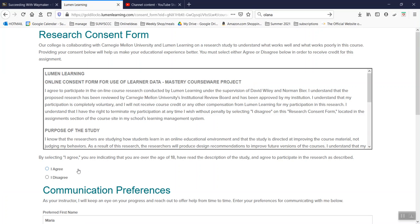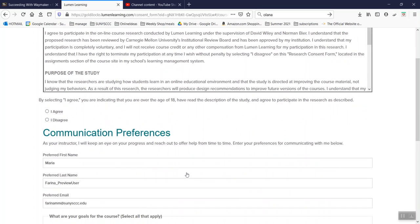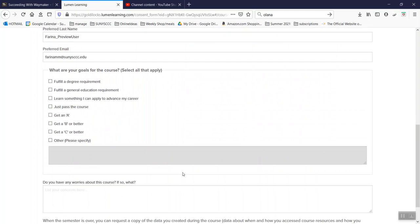Okay, where you agree or disagree, you can choose either. You do not have to participate in the research. And then just fill out your communications preference,